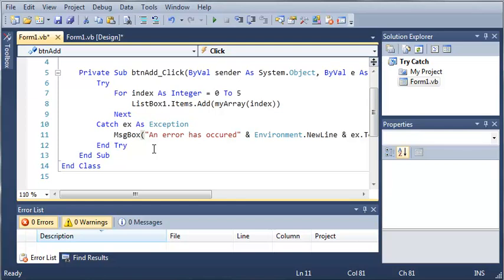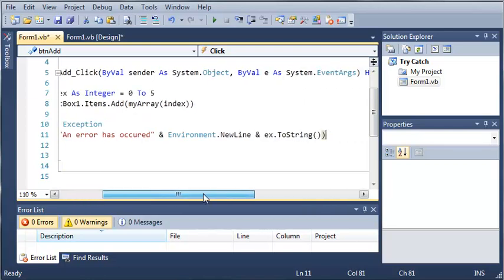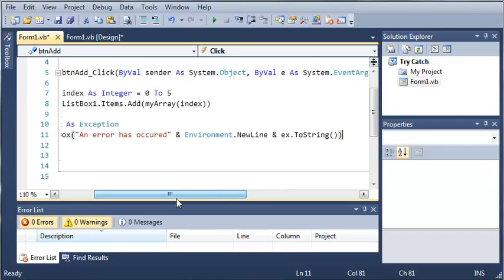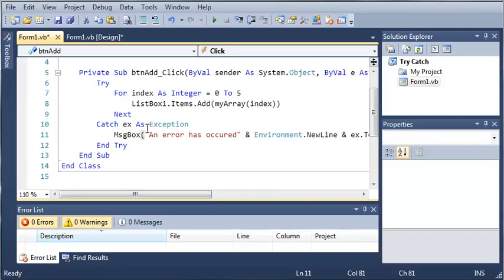You can find out what types of exceptions they are by using the ex.toString and you can add a catch statement for that. In our case it was an IndexOutOfRange. So once you're comfortable with using that, go ahead and move on to the next tutorial.